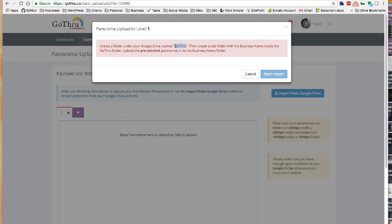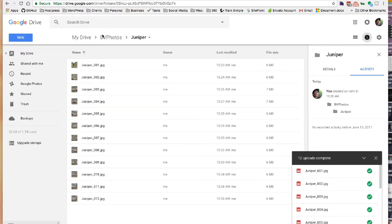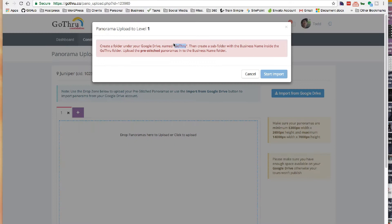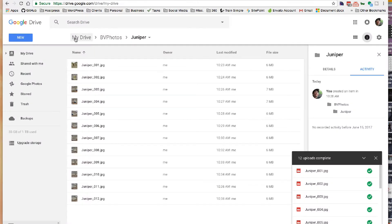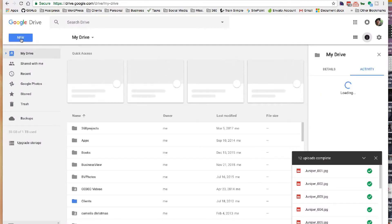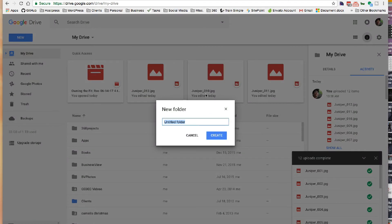Create a folder called Go Through, then create a subfolder with the business name inside the Go Through folder. Upload the pre-stitched panoramas into the business folder. I'll have to do a little rearranging here because I have mine called Business View Photos, and the app prefers one called Go Through. I'll go back to My Drive and create a new folder called Go Through.